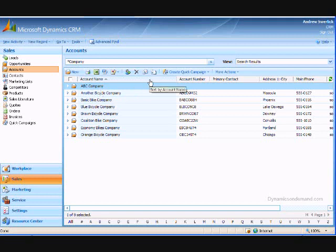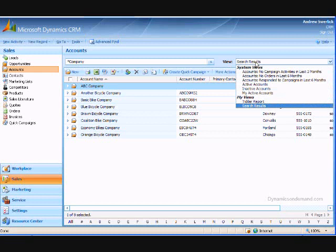Next to the search box is the view selector, which allows you to choose from a list of predefined views and see all records matching the criteria of the view.